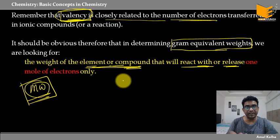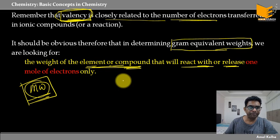Mole concept और equivalent concept दोनों parallel चलते हैं — they are related. But equivalent concept has an edge, it has a certain advantage. जब examples देखेंगे तो समझ में आएगा। इसका सबसे बड़ा application होता है redox chapter में — जो redox chapter अपन 11th में देखेंगे, उसमें इसका बहुत ज़्यादा application है।